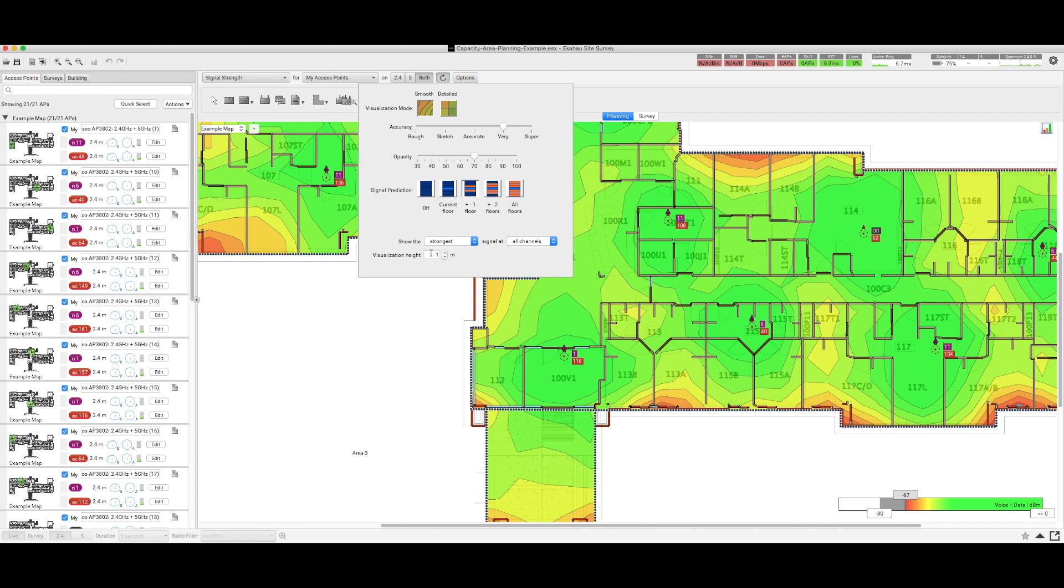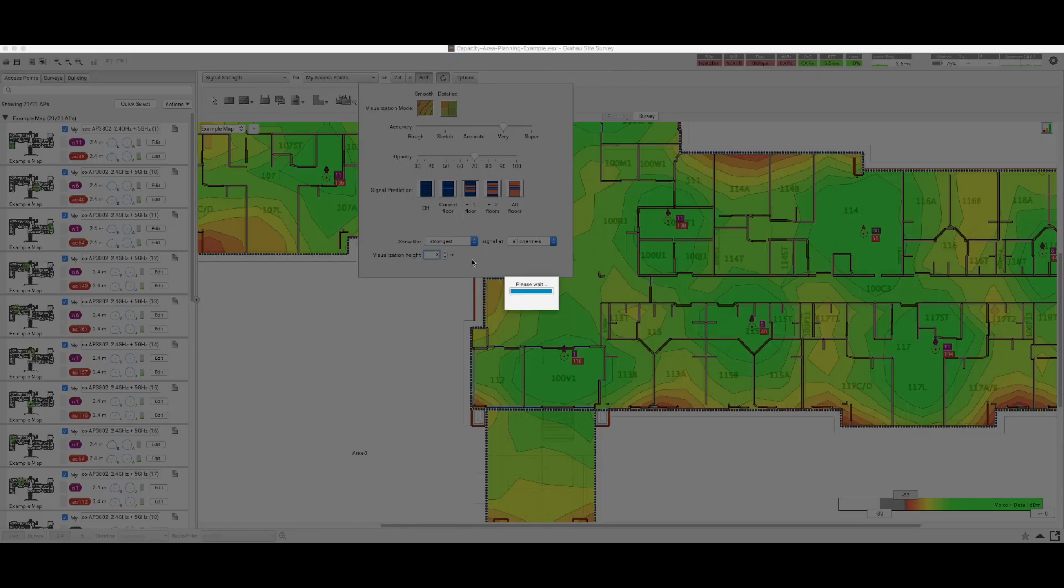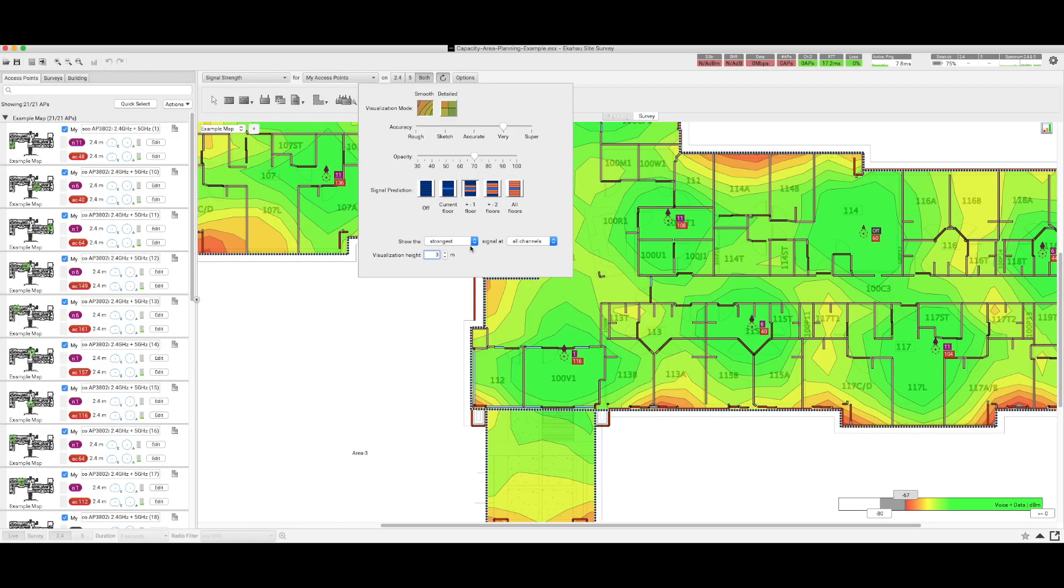We can change this, for example, to three meters, and the visualization for signal strength will be displayed for three meters above the ground, or even higher heights depending on what is expected.